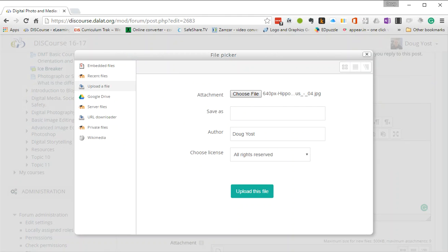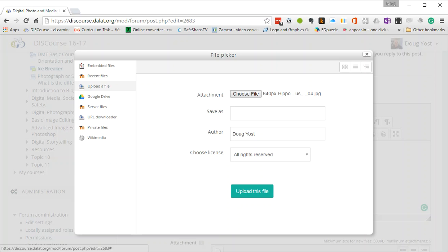You will notice off to the left, you can actually navigate or upload from your Google Drive. So if you have files in Google Drive, you can directly go there and get your file. I'm going to go ahead and upload this file.